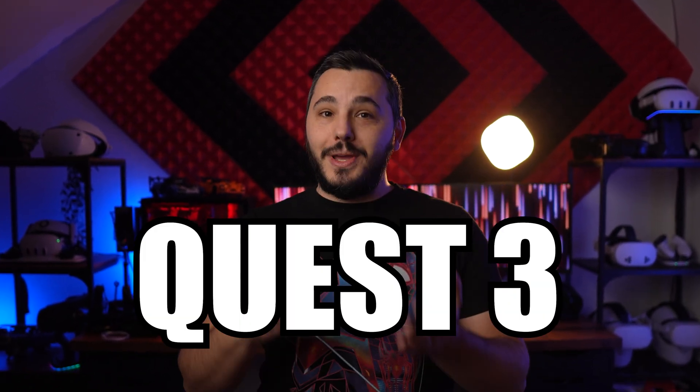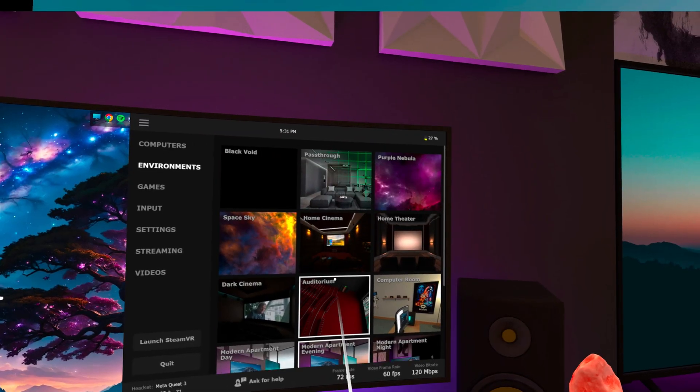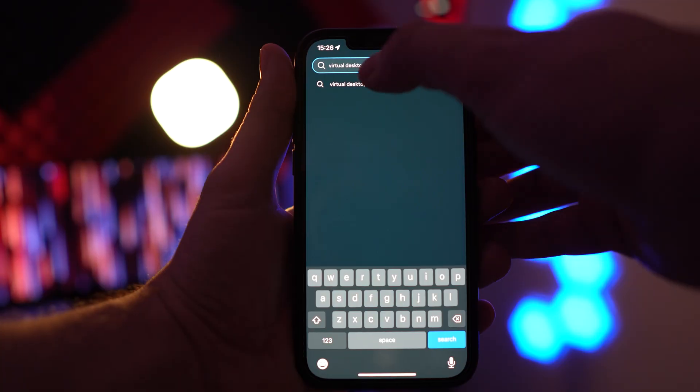Welcome to my updated Virtual Desktop tutorial and settings guide for your Quest 2, Quest 3 and 3S. As always, it's going to take less than 5 minutes and your time is priority number 1, so let's get you set up for Wireless PC VR.